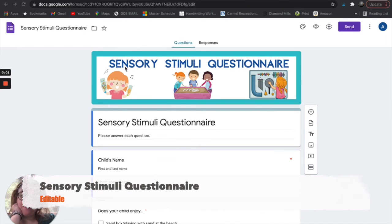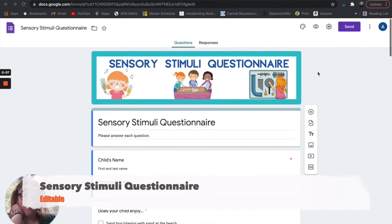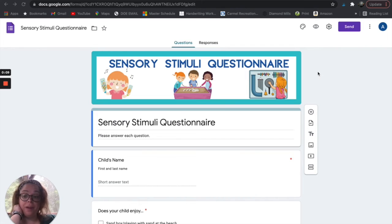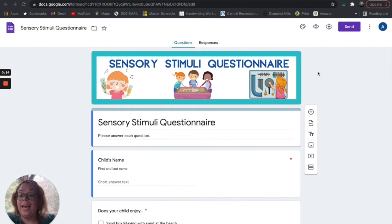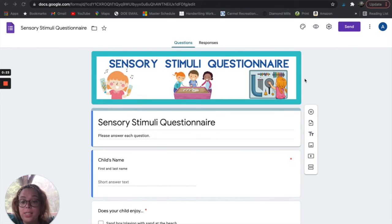Form number three is the sensory stimuli questionnaire. I use this for children who maybe have some trouble self-regulating, and I'm trying to find ways that will help them to be more attentive and more engaged. I may use this for very early learners — like under three years old — or children with severe and multiple disabilities or autism.